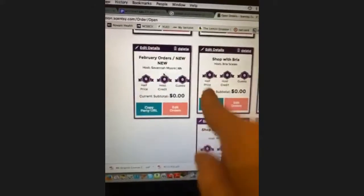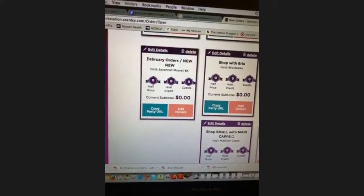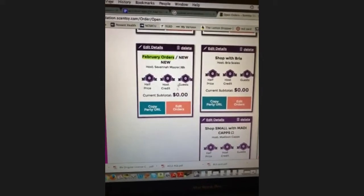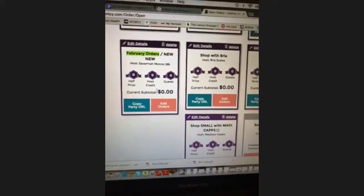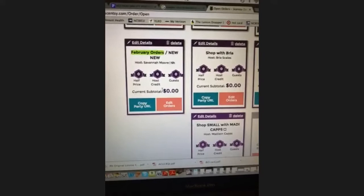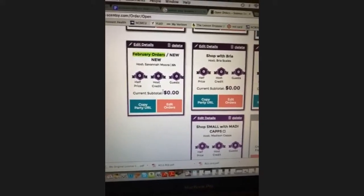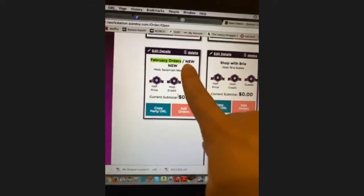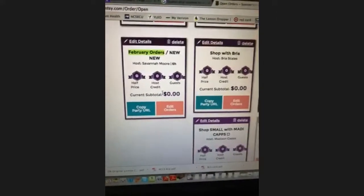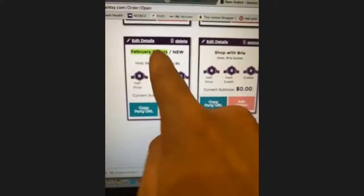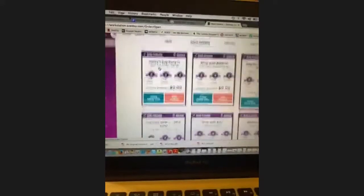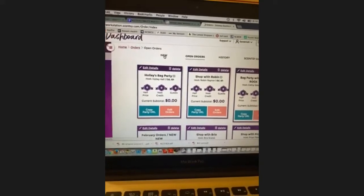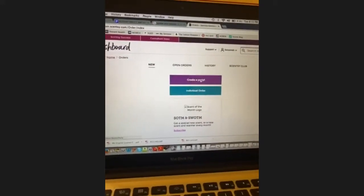As soon as you close your own party, open it back up. Keep the party name simple. I used to make fun names like 'It's Love Month' and people wouldn't order under it. I made it simple — 'February Orders' plus my name — and people are more likely to click it. The 'New' button is where you create a party.